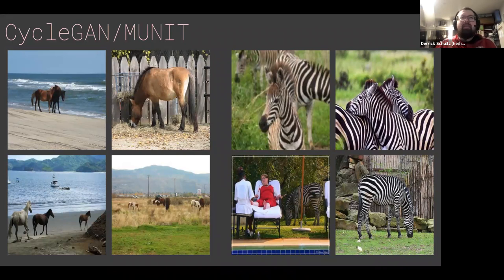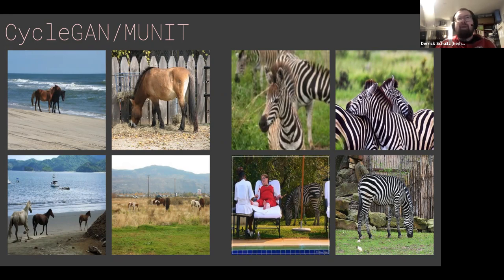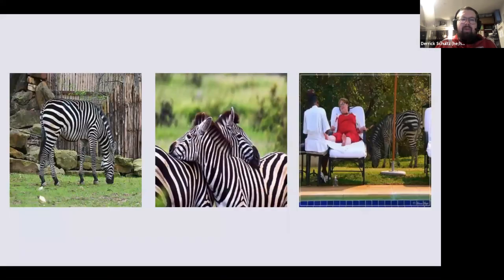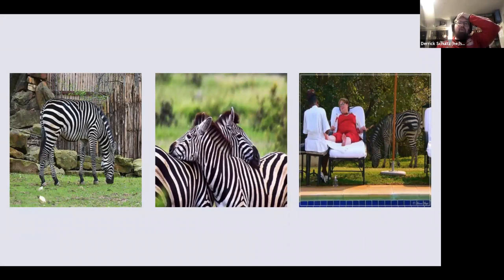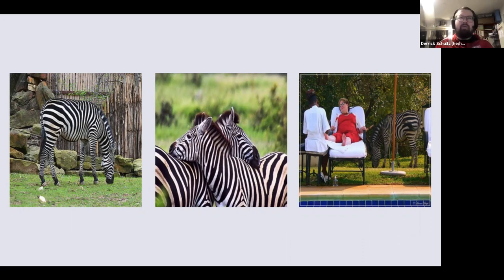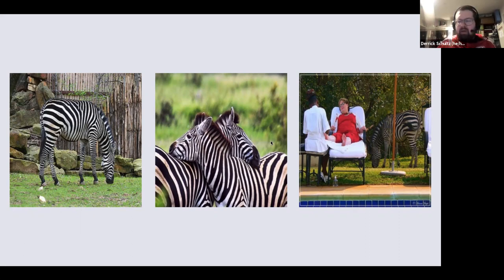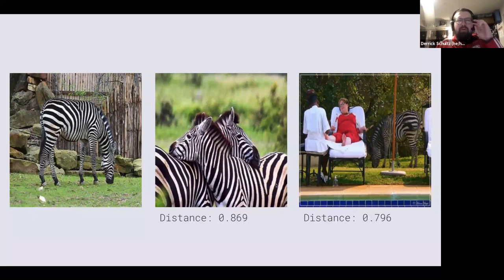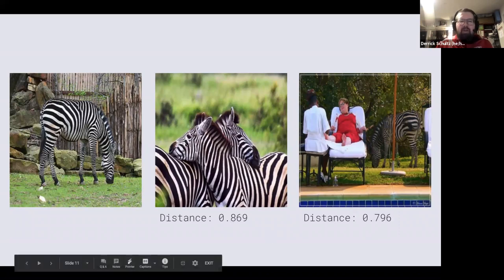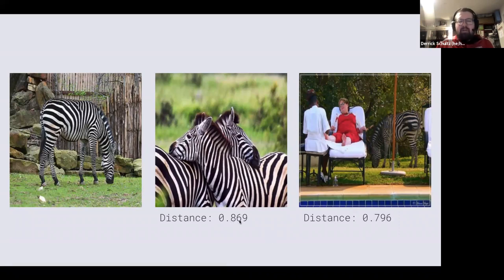If you were to show me a dataset and ask will this train, it's often hard for me to figure out if it will train or not. For example, here are three photos of zebras. If we were to look at the first one and you were to say which of these other two is most similar to this one, what would you say? Would it be two or three? We're going to look at this tool called LPIPs in a second. LPIPs provides a score for how different two images are. Here are the scores, they're called distances. This image compared to this image has a score of 0.869, and this image has a score of 0.796 in terms of difference.